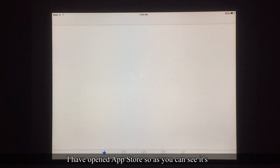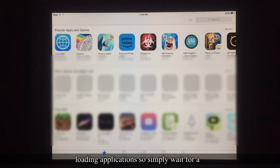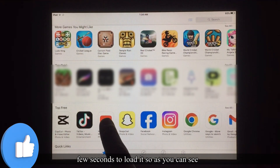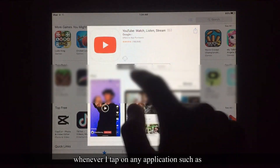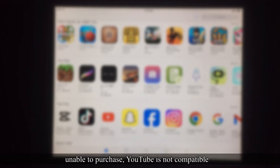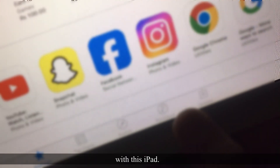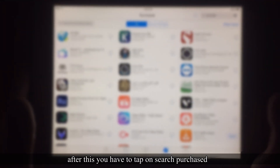I have opened the App Store and as you can see it's loading applications — simply wait a few seconds for it to load. Whenever I tap on any application such as YouTube and tap on the cloud icon to download it, it will show the error message: 'Unable to purchase, YouTube is not compatible with this iPad.'